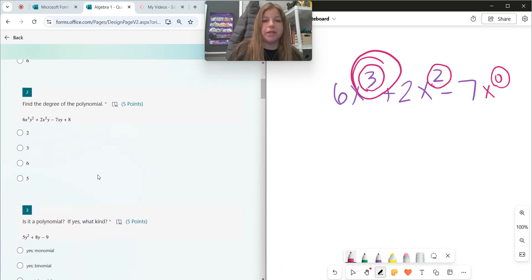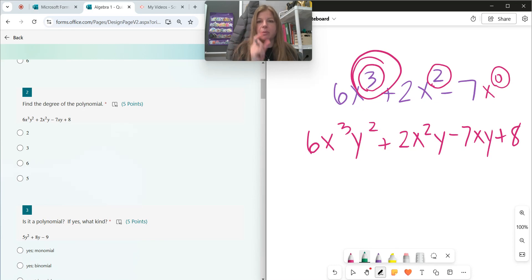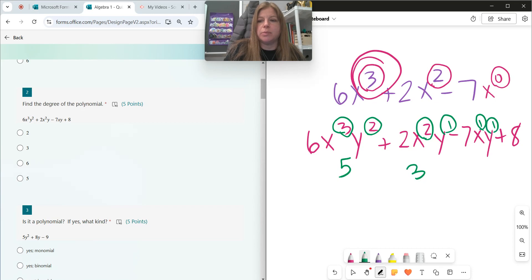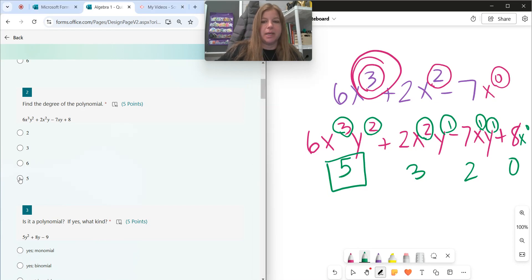Number two: find the degree of this polynomial. So I have 6x to the third y squared plus 2x squared y minus 7xy plus 8. When you have more than one exponent within a monomial, you add them. So the degree of this first term, 3 plus 2, is 5. The degree of my second term, 2 plus 1, is 3. The degree of my third term, 1 plus 1, is 2. And the degree of my last term is 0. Whatever the highest degree is, that's the degree for the entire thing — and so it's 5.